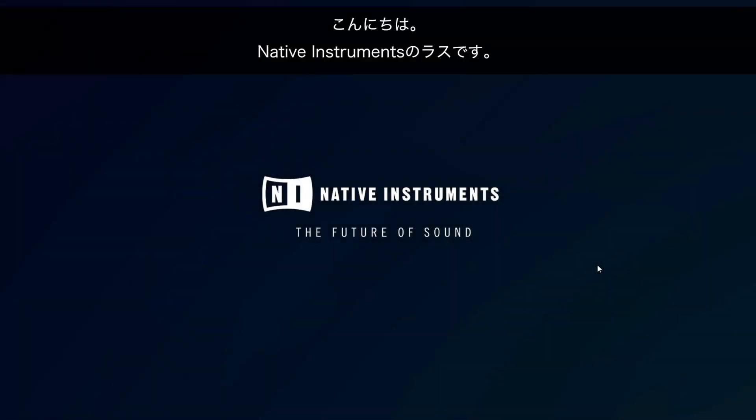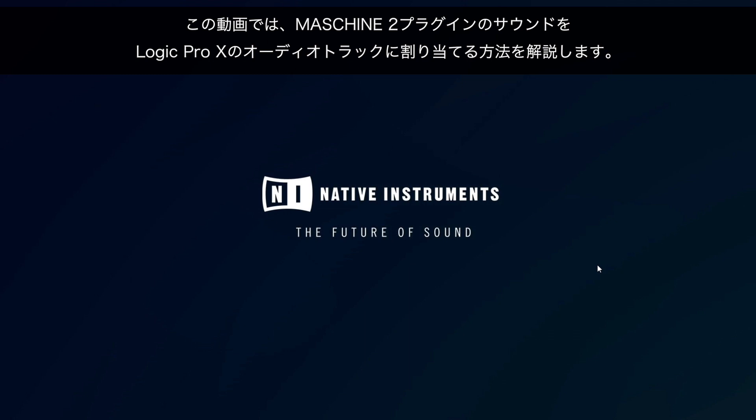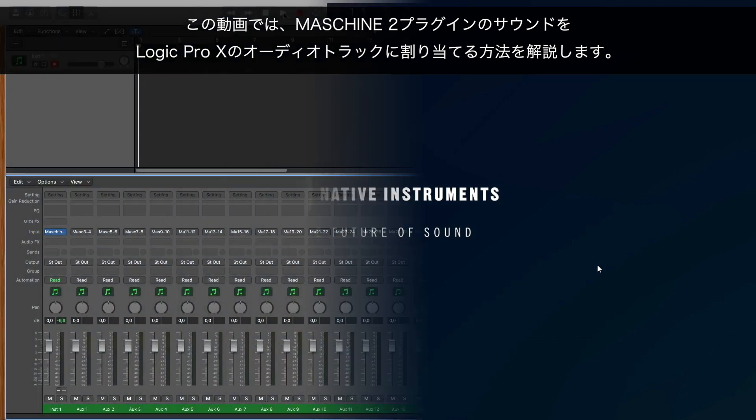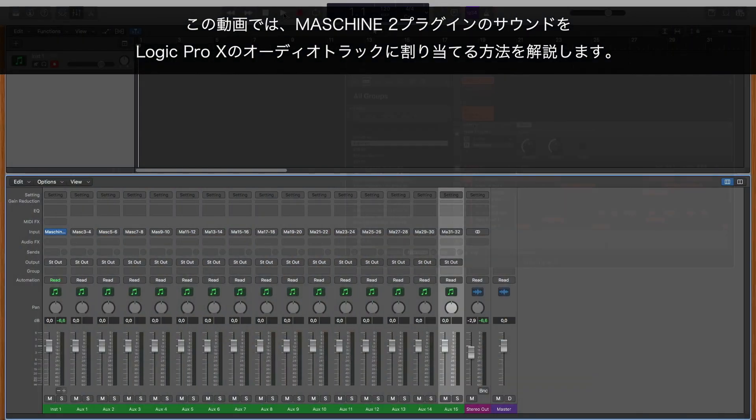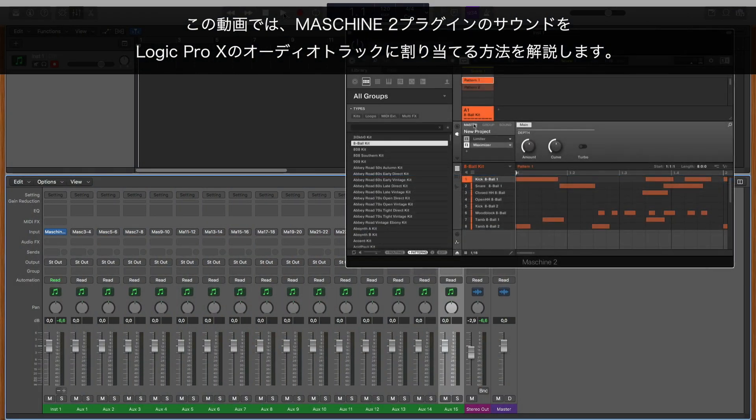Hello, this is Laz from Native Instruments. In this video, we will explain how to route sounds from the MASCHINE 2 plugin to single audio tracks in Logic Pro X.